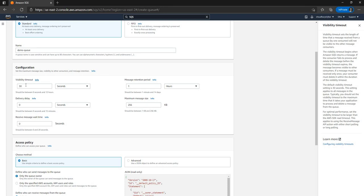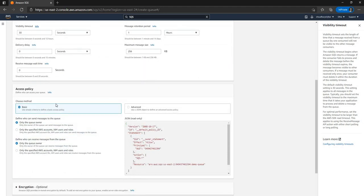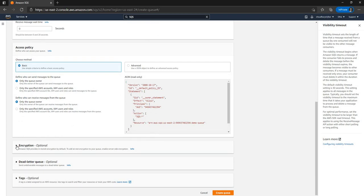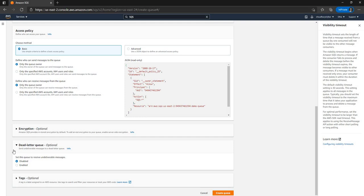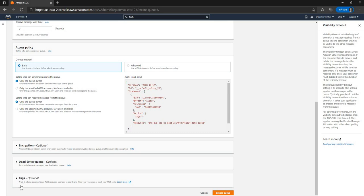If a processor takes more than 30 seconds to process a message, you can either increase the visibility timeout or acknowledge the message and continue processing asynchronously. For access policy I'm going to keep the default basic behavior. There is also the encryption option where you can enable server-side encryption — I'm not going to use it. Dead letter queue is another feature where undelivered messages will be sent to a dead letter queue. Finally, tags can be used to identify an application, so I'm going to click on create queue.